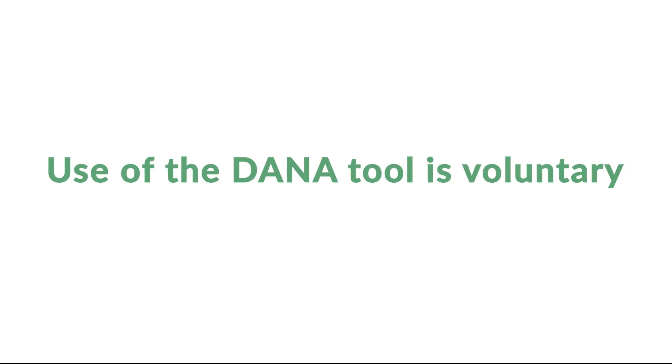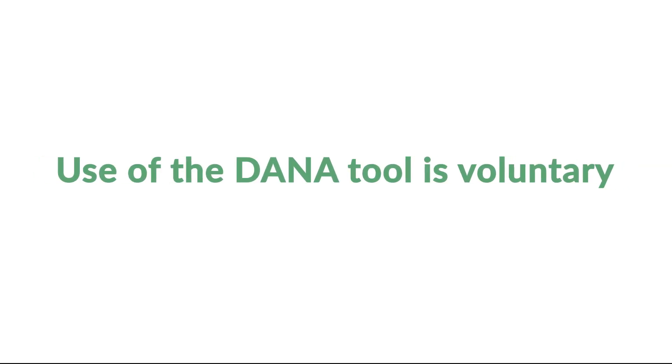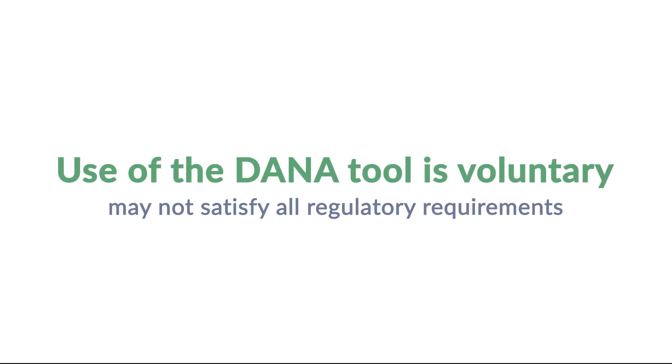The Federal Highway Administration provides the DanaTool as a resource to stakeholders and use of the tool is voluntary. However, using it may not satisfy all regulatory requirements.